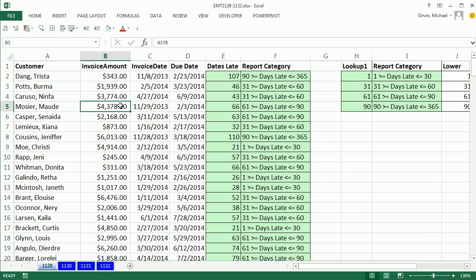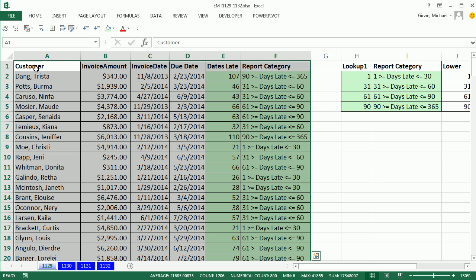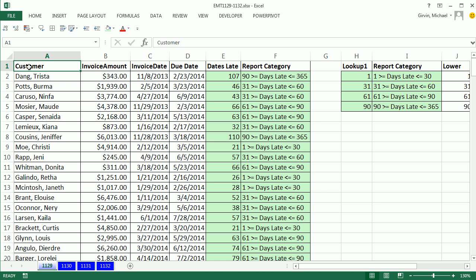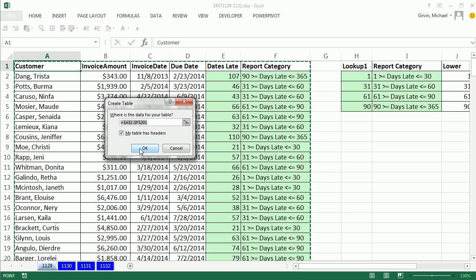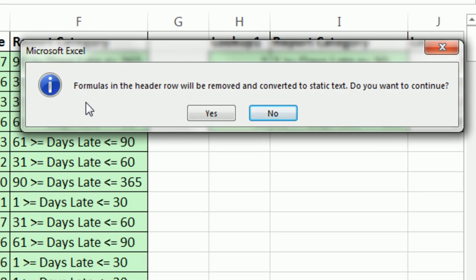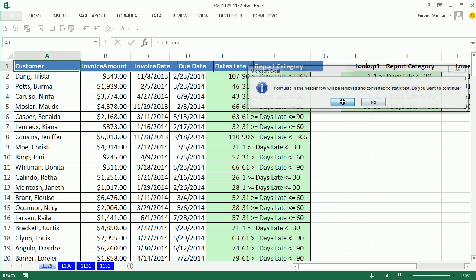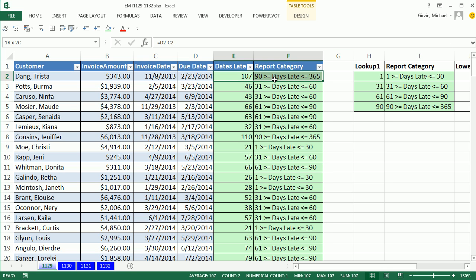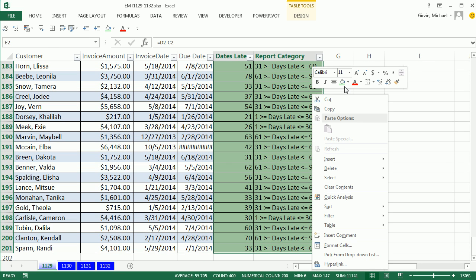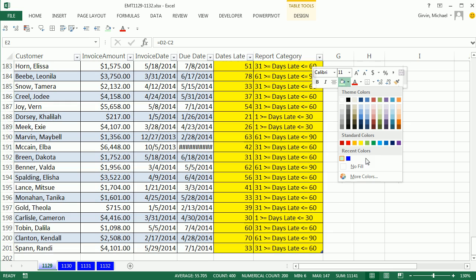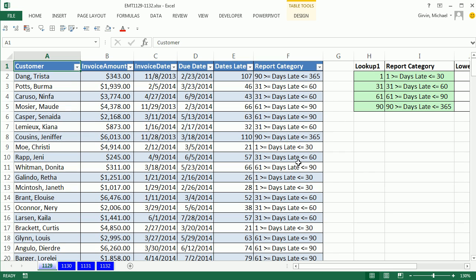So now we have our table. Control Asterix on the number pad to highlight the whole table, and I'm going to add some borders there. Now I want to convert this to a table. Control T, my table has headers, click OK. Now notice this message, I forgot that tables do this. Formulas in the headers will now be removed and converted to static text. Sure, that's OK, click yes. In essence, it took that formula. I just didn't want to retype it or copy it, so that's why I did that formula. Now looking at this, I don't think I like that green here. I'm going to highlight Control Shift Down and I'll right click and point on the mini toolbar to No Fill. Control Home.